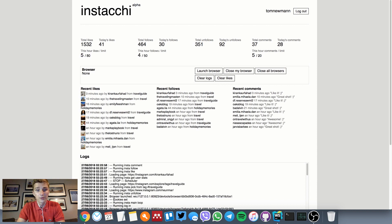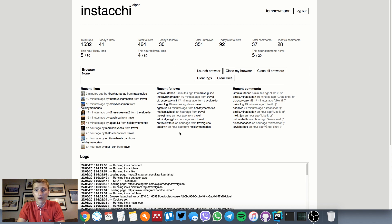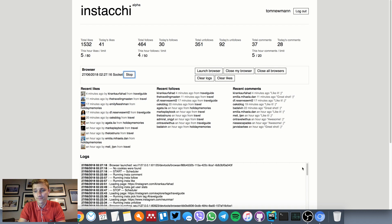This will be used to navigate Instagram, like, follow, and comment on people's pictures. I'm just gonna go ahead and demo that for you. Just launch the browser and press run.